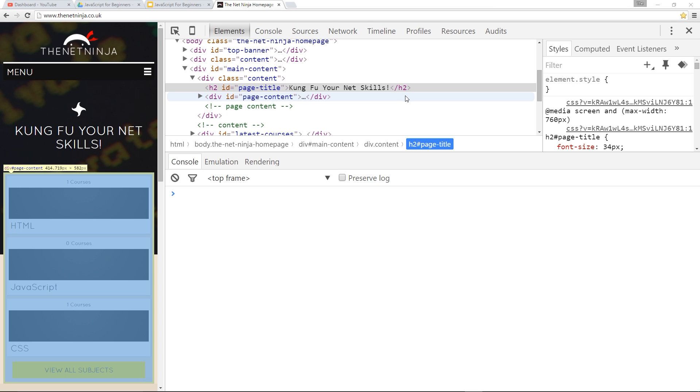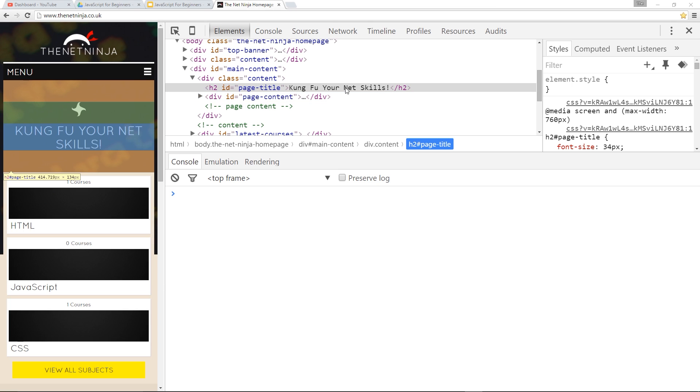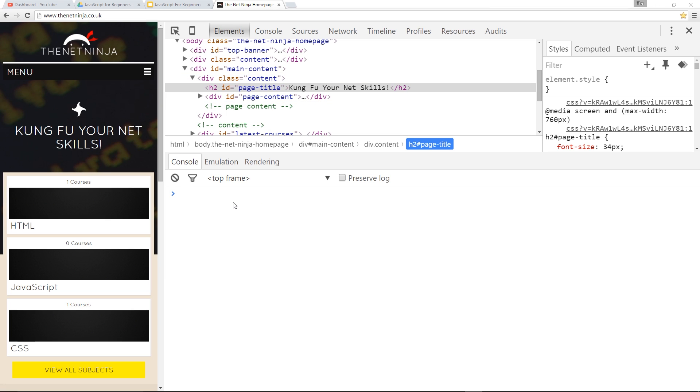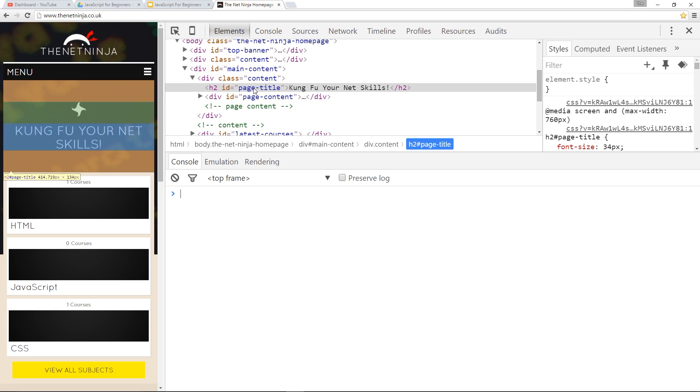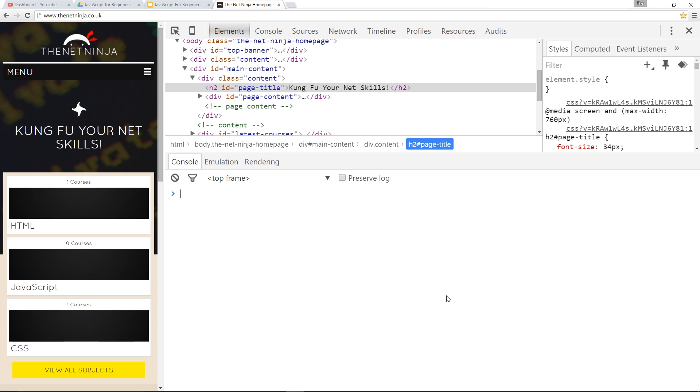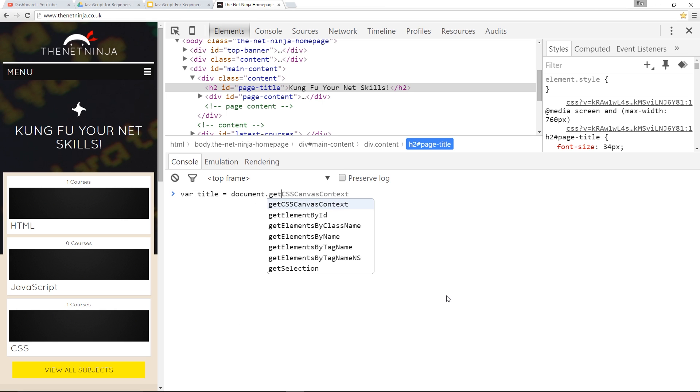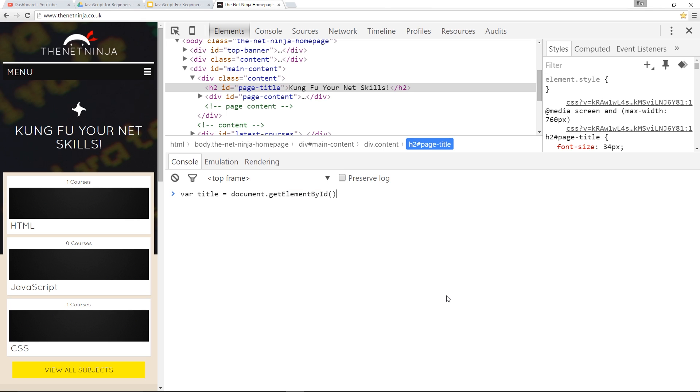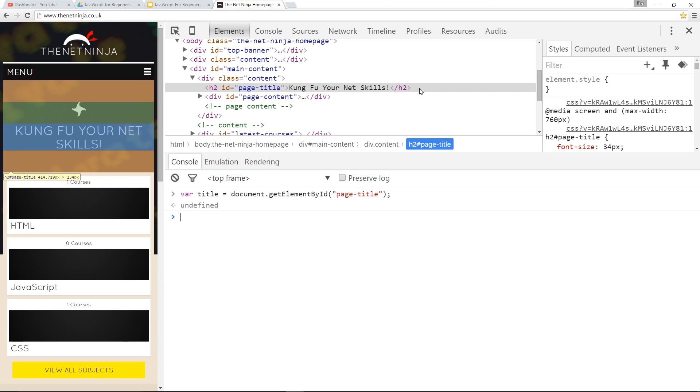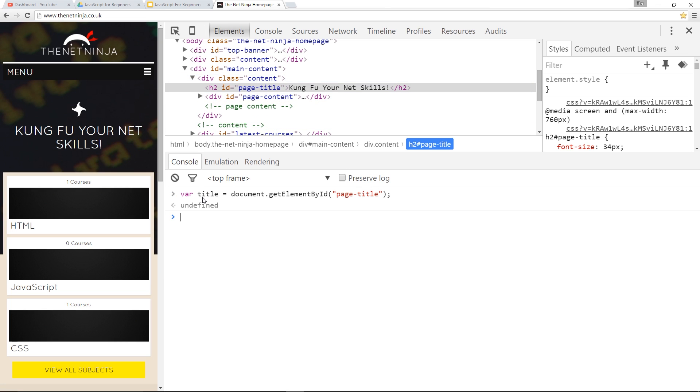So, let's first of all grab an element to play around with, and I'm going to choose this H2 right here. It's got an ID of page-title, so we'll store this in a variable, we'll call it title equals document.getElementById, and then we'll pass in the ID, page-title, and that is going to store this element right here in this variable.